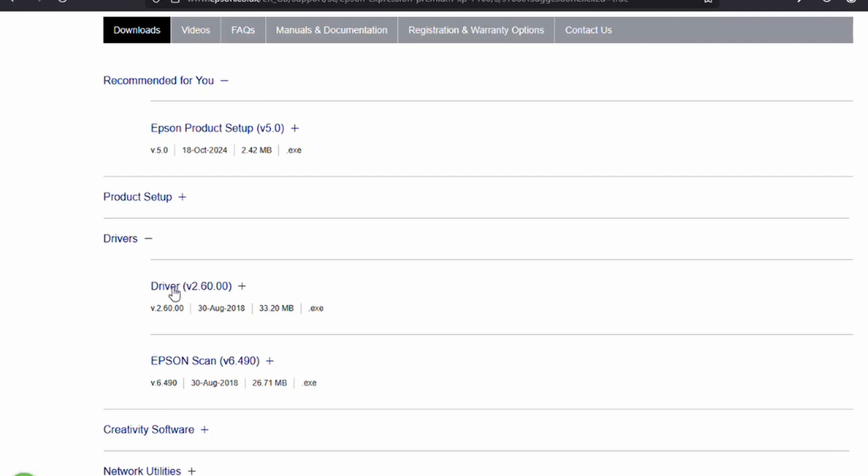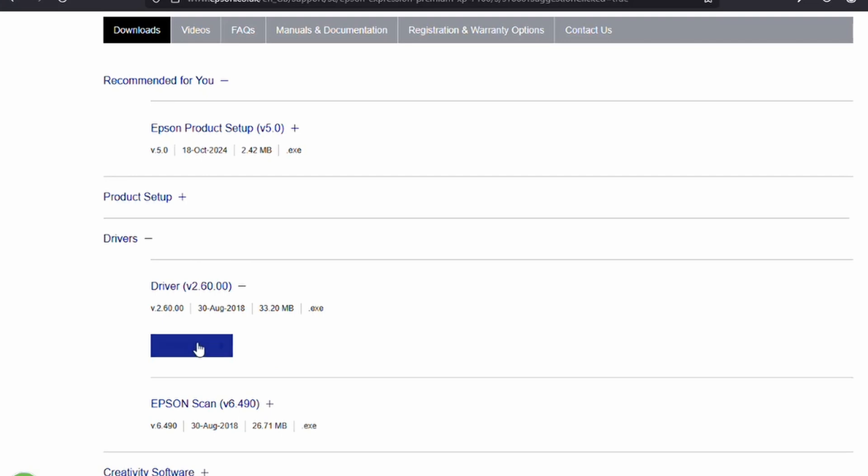You then scroll down, find the Drivers section, and click on one of the drivers to download. In some cases, your printer may have multiple different drivers. If you're not sure which one to get, as a general rule I tend to download the oldest driver, just because that tends to come with fewer issues such as compatibility with non-OEM cartridges or inks.